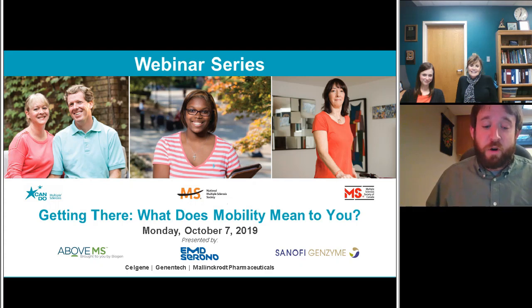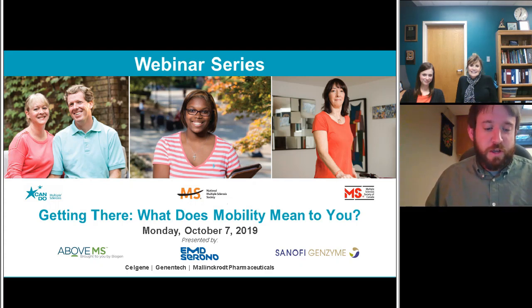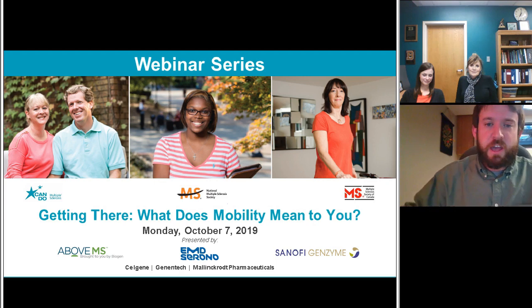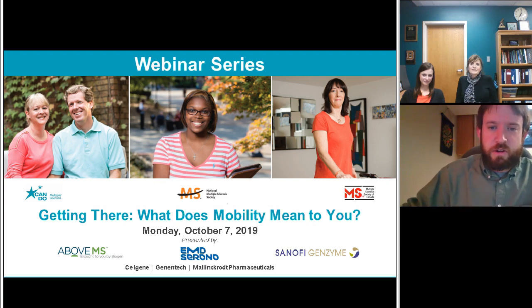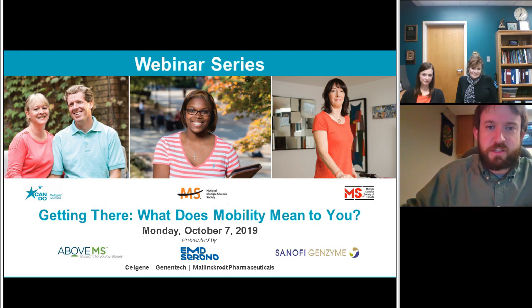Welcome to Getting There: What Does Mobility Mean to You? This webinar series is brought to you by Can Do Multiple Sclerosis, the National MS Society, and the MS Society of Canada.